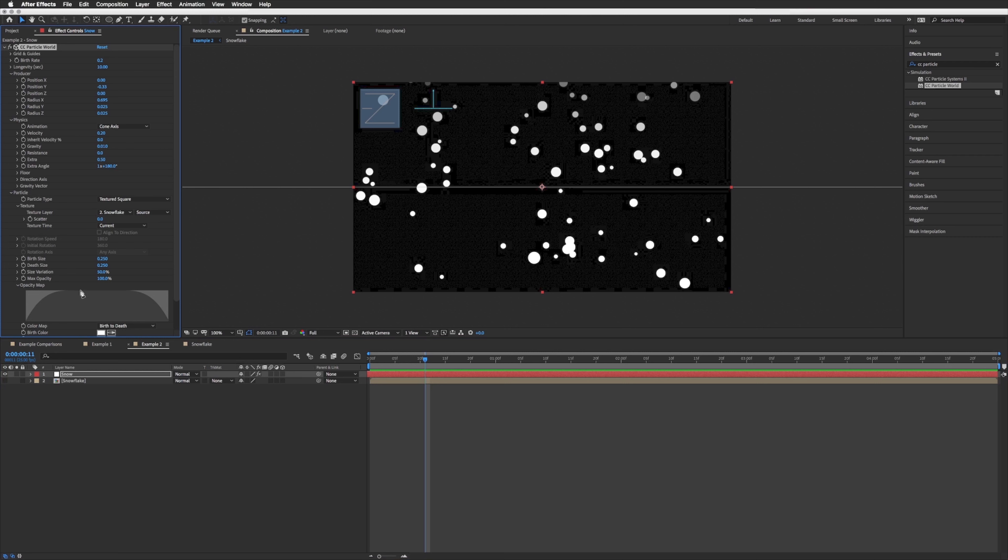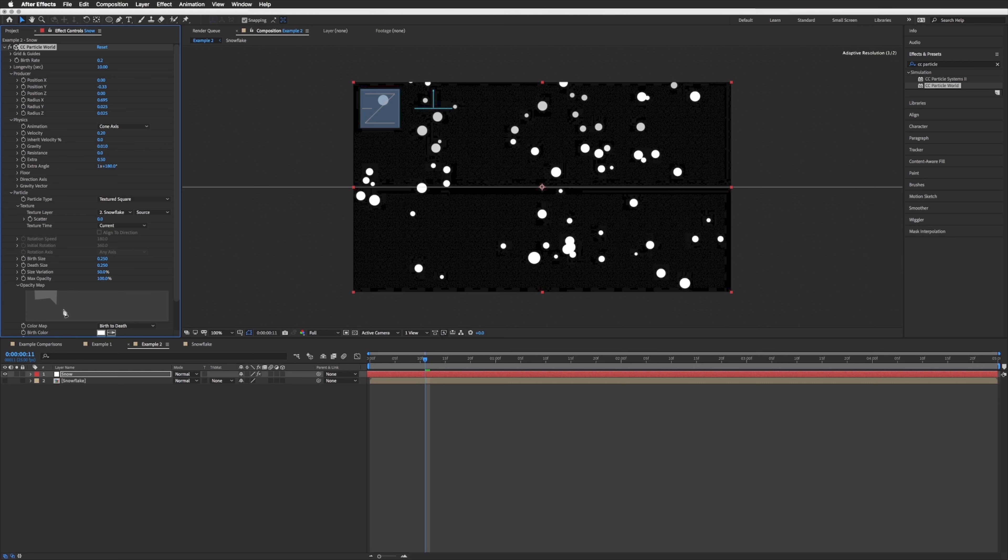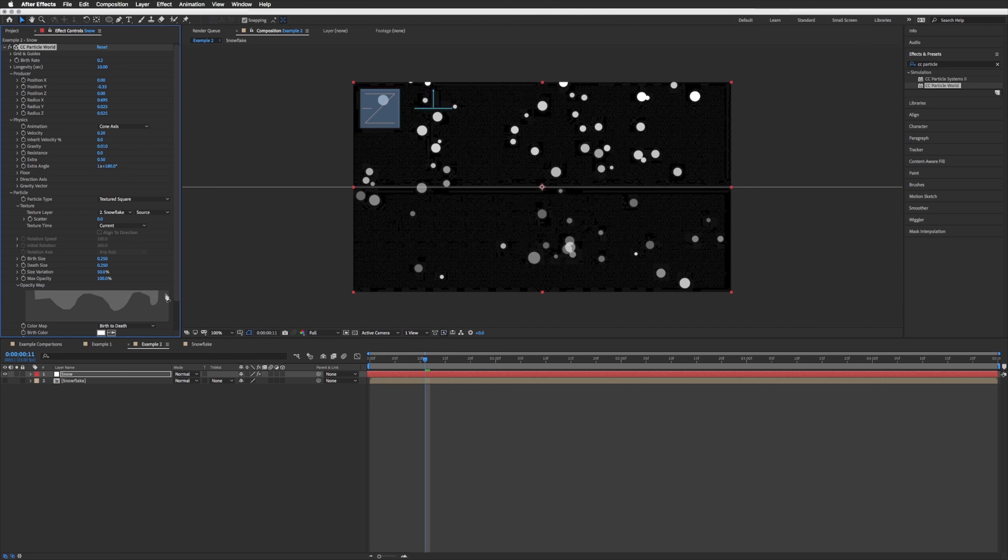Because our longevity is 10 seconds we won't ever see the ends, because that would be right down here. If I have to drop this down to 2, you'll see that at the end as these particles are dying they are also fading off. Put that back on 10 and we just want our opacity map to be 100 all the time. So it's as simple as just clicking in this box and just dragging along the top just like that.